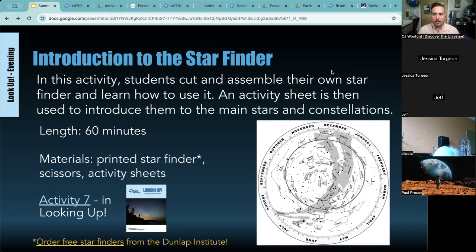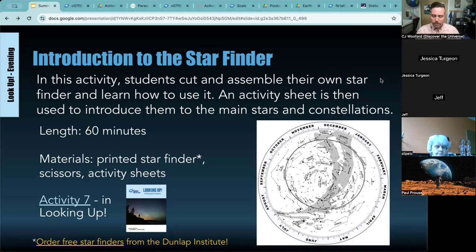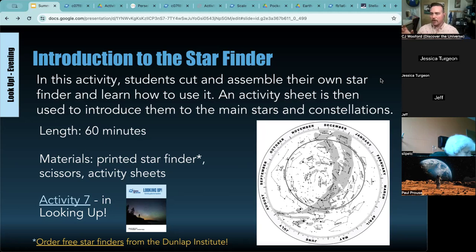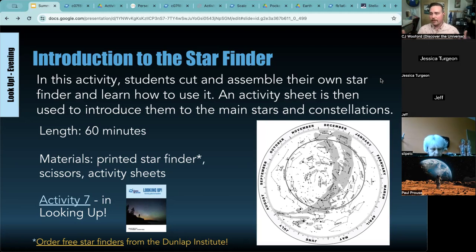Any other questions about the star finders or the practicality of using them? I'll also mention that the red light doesn't always have to be something you buy — if you've got any red film or red transparent plastic that you could put over a phone safely, that would work sufficiently as well. If you're interested in investing, you can get specific nighttime flashlights with the red filter directly built in.